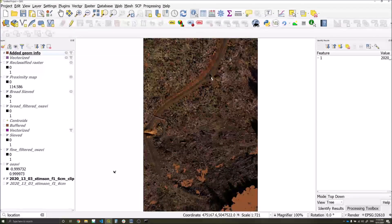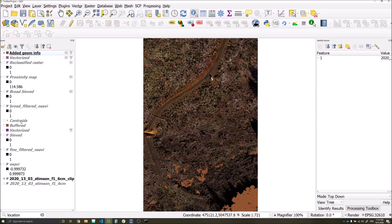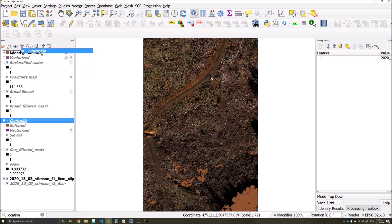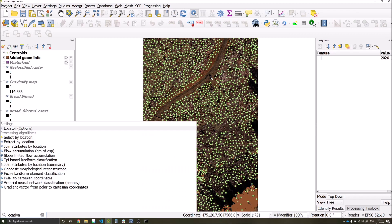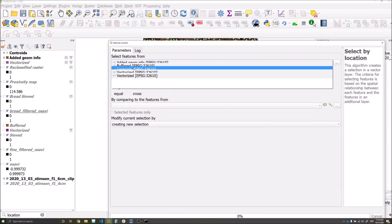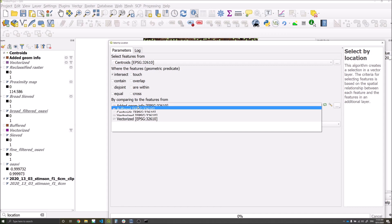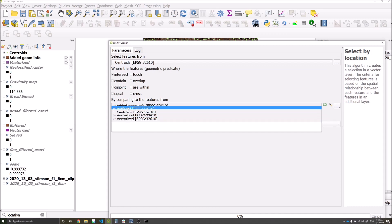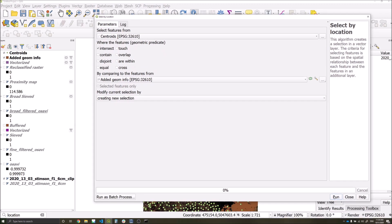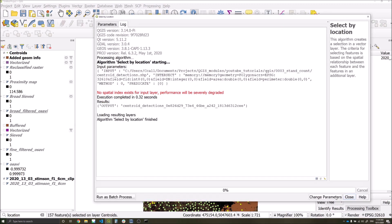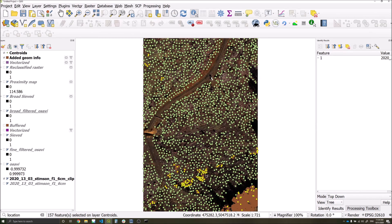We now want to intersect our high quality filter detections which we generated previously with our broad scale detections. So we're going to go to location within the search bar, select by location. We want to select features from our centroids which intersect our layer here, the added geom info. We're going to run this, and we can see each of the points from our high quality thresholded layer which are intersected with our broad scale layer.